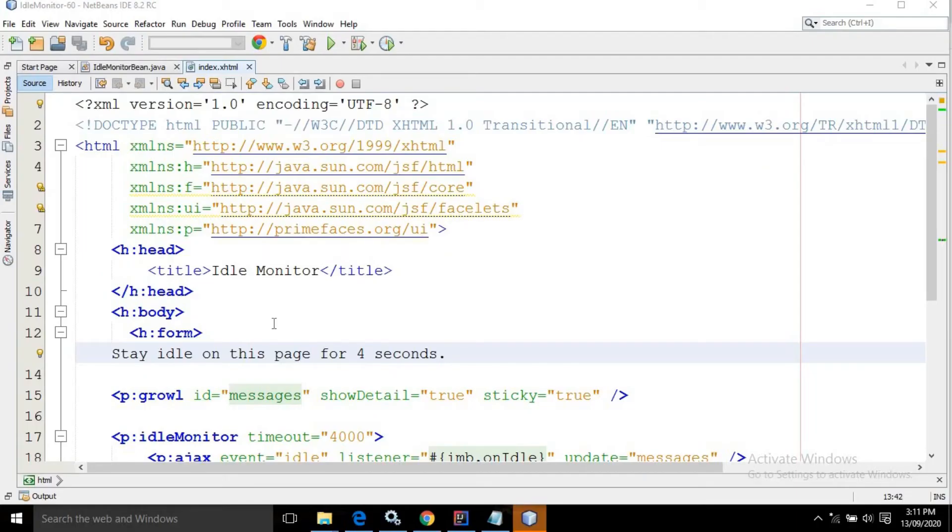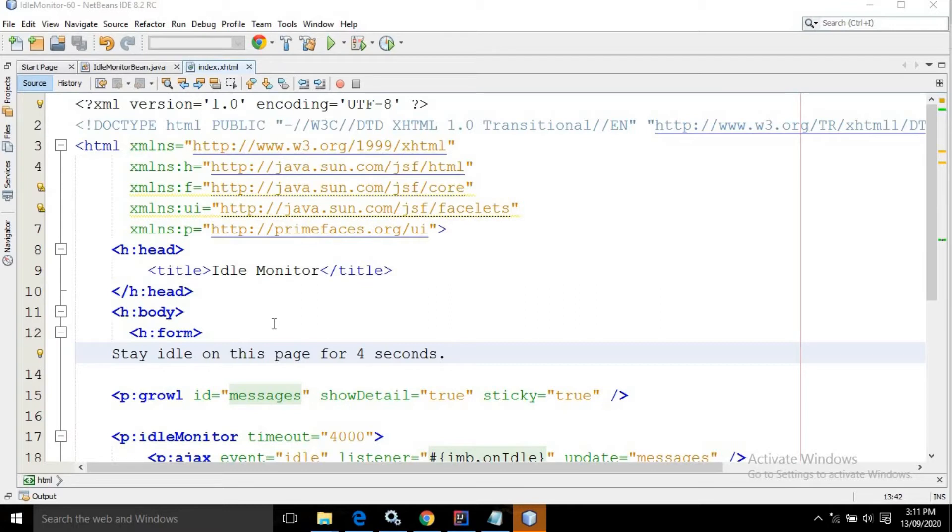Hello friends, myself Amar. In this video I will discuss another PrimeFaces control called idle monitor. Suppose a user is browsing a web page and leaves that page for a particular time period. At that time I want to display some message to the user. This is achieved by using the idle monitor.